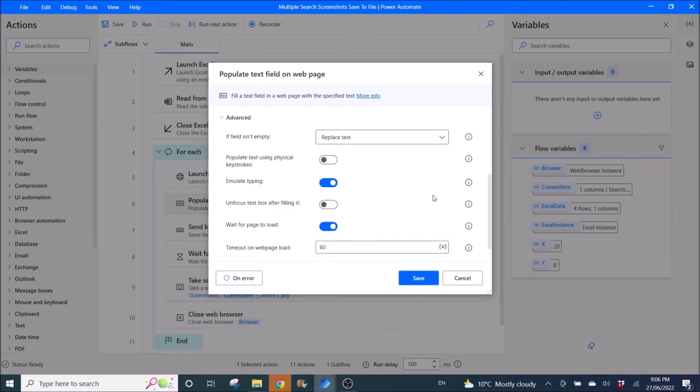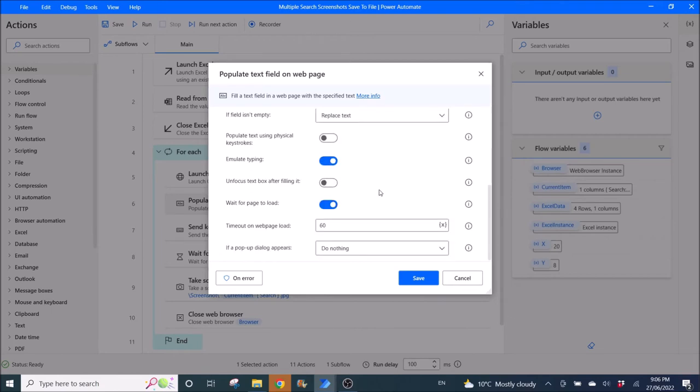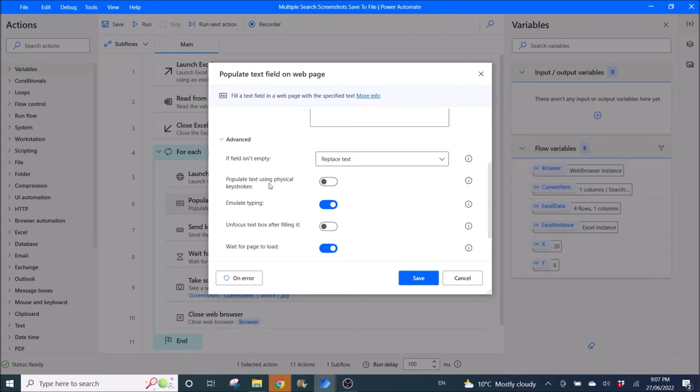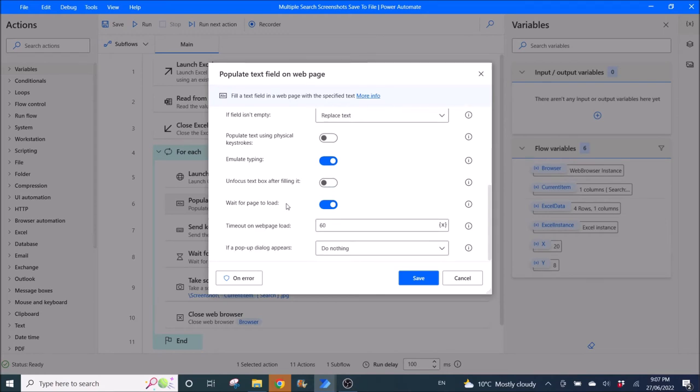Then in Advanced, if field isn't empty replace text disable, populate text using physical keystrokes enabled, emulate typing disable, unfocus text then enable, wait for page to load.